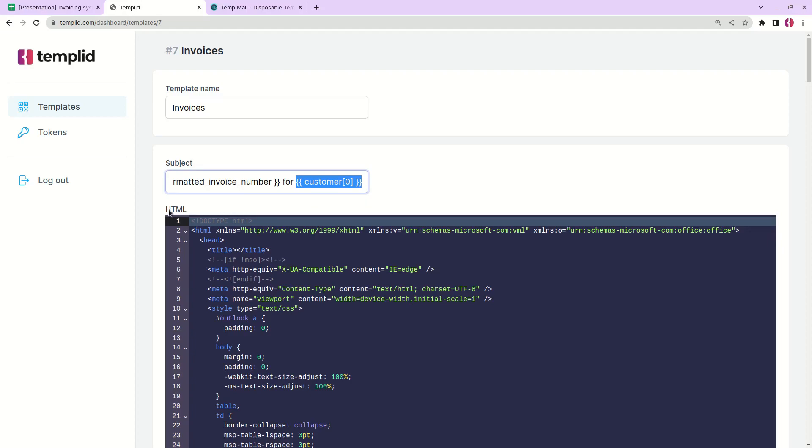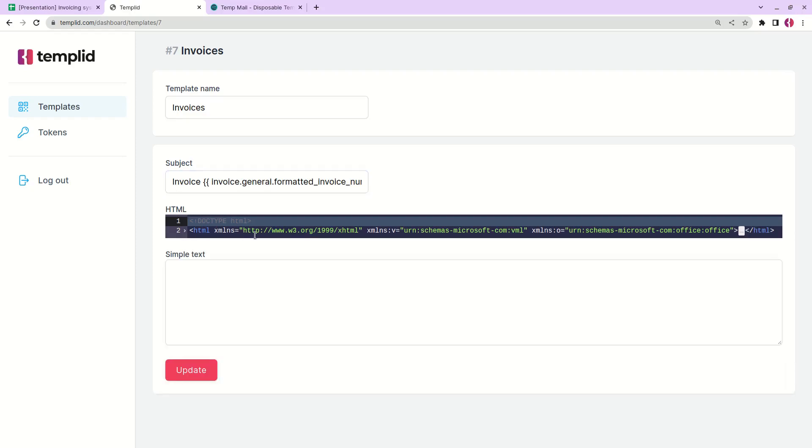Next we have HTML. I'll put the link in the description so you can copy the HTML template and just paste it here. You don't need to change anything. It will automatically take all the necessary data from your Google sheets. Okay next just leave this simple text empty and click save. In my case it's update.